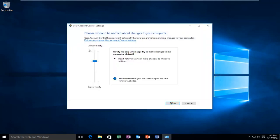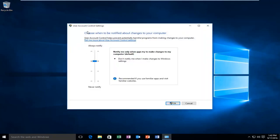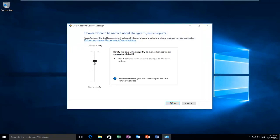It's important that the user account control settings are set to the second option from the top, meaning notify me only when apps try to make changes to my computer. If it's turned off, make sure that you have the user account control enabled.